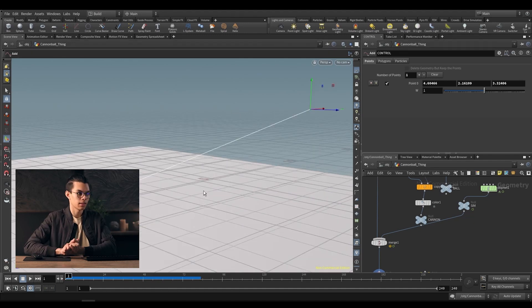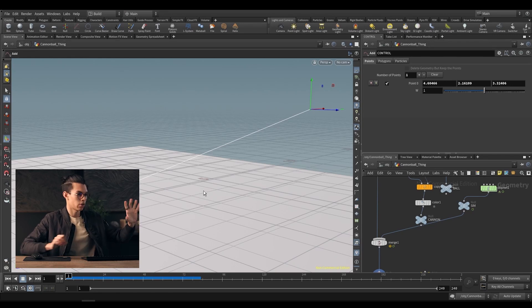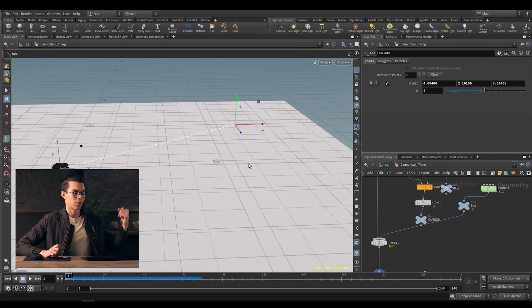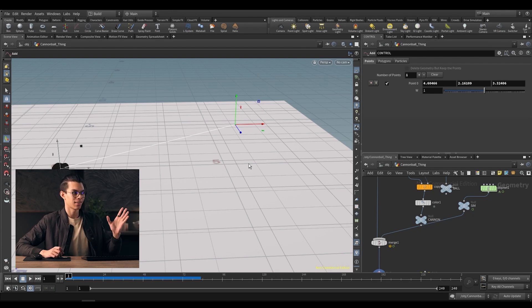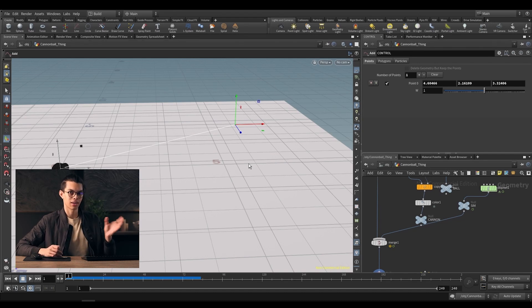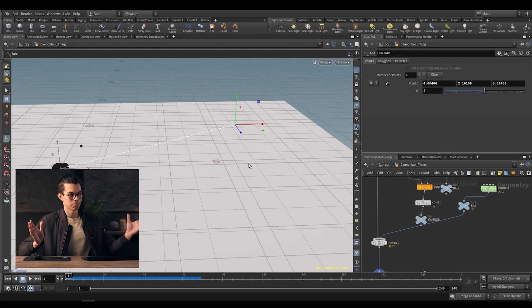A fun thing Houdini does: if you look at your transform handles or the axes in the bottom left of your viewport, you'll notice that they're also red, green, and blue — RGB — and they correspond to X, Y, and Z. So Houdini has color coded it in a way that makes sense: X, Y, Z maps to R, G, B.